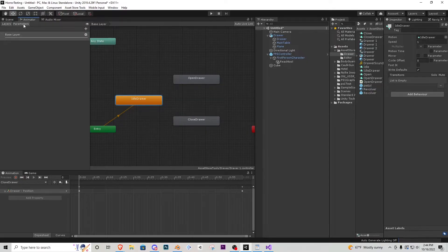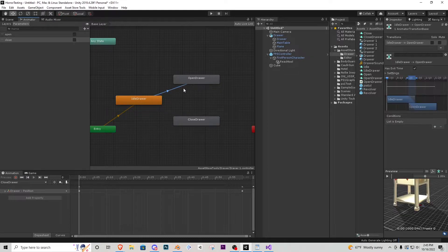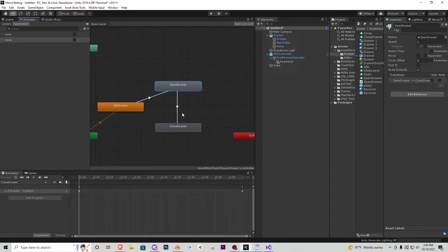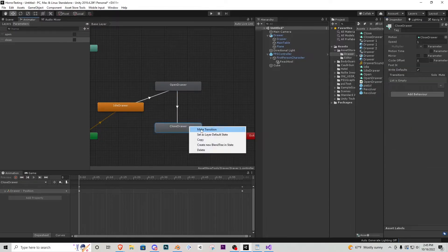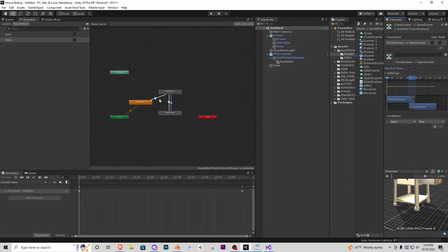In the top left, go to Parameters and add a bool called 'open' (all lowercase), then add another bool called 'close' (lowercase), because that is how the script reads them. From idle drawer, make a transition to the open state. Click the transition line, turn 'Has Exit Time' off, and in Conditions add: open is true. From open drawer, make a transition to closed drawer — exit time off, condition: close is true. From closed drawer, make a transition back to open drawer — exit time off, condition: open is true. That's the animator complete.